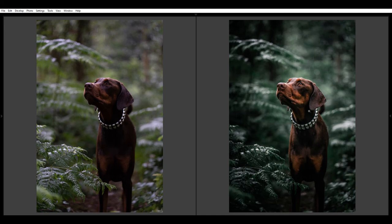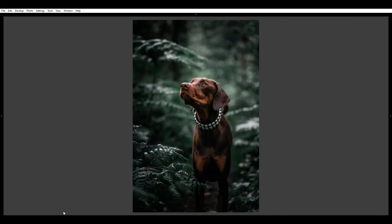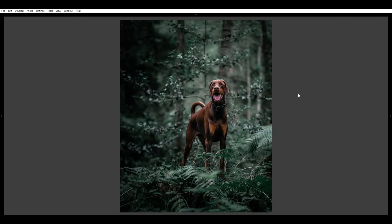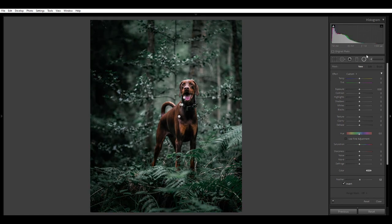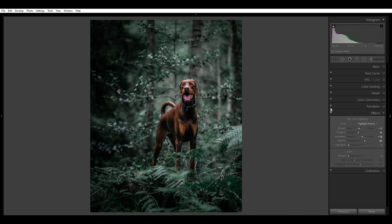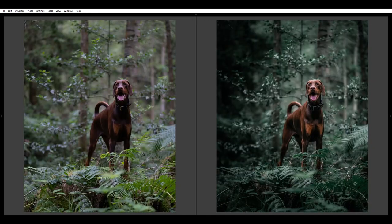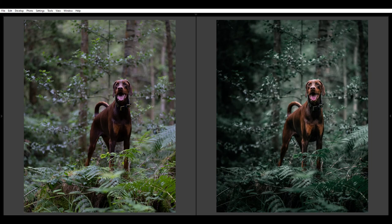On the left is completely out of camera, on the right it's had a preset adjusted very slightly and then the radial filter applied — it just helps Murphy stand out from the background. Now I'll show you another image I've added a radial filter to: on the left is before, on the right is after. Turning it on and off — just makes Murphy pop that little bit. I also added a vignette and removed some flies around Murphy.